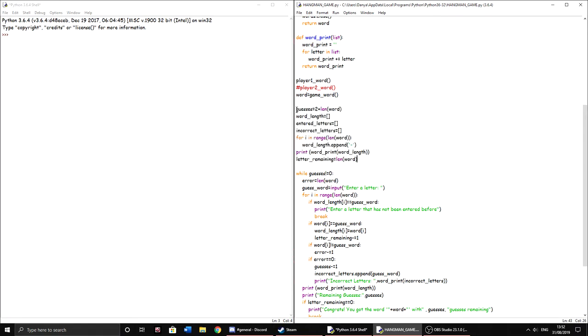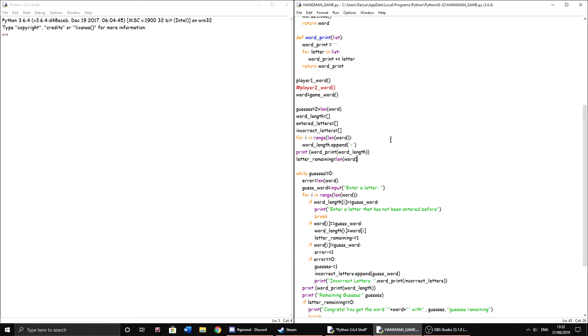And then this is just starting everything up right before the game. So the guesses is two plus the length of the word. So you have two more guesses than the number of characters. So let's say we have a five letter word, we'll have seven guesses. If we have a three letter word, we'll have five guesses. And that way it's slightly more fair. I had it just as the length of the word previously, and that was a bit harder.